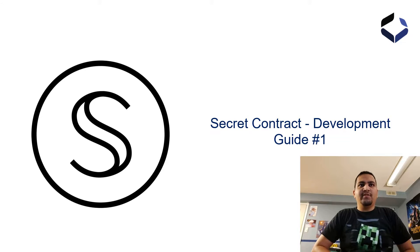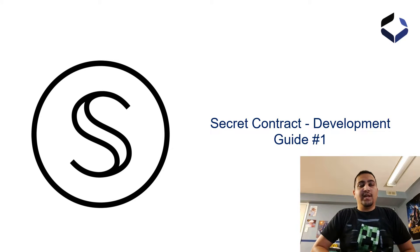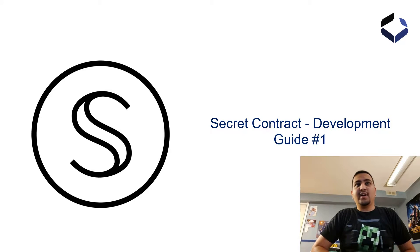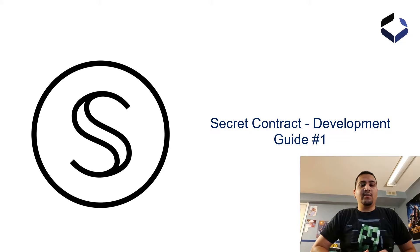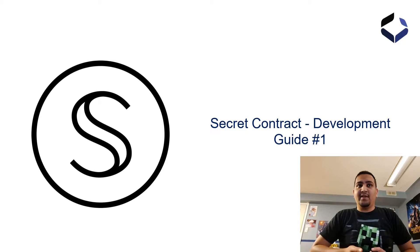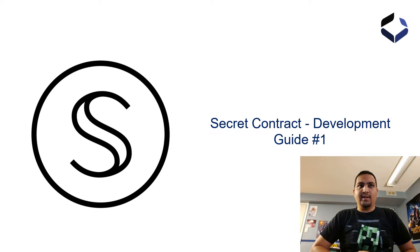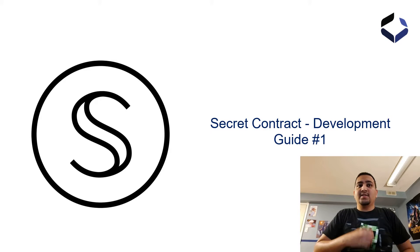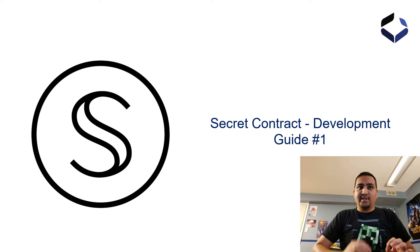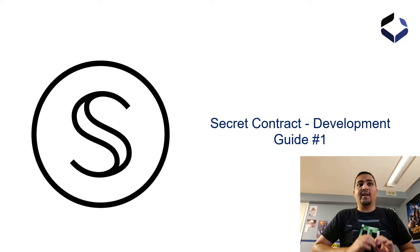Hello, Mohamed here from SecureSecrets. Today I'm doing a video tutorial on getting started with developing a secret contract. By the end of this video, you will be able to get the right dependencies to develop a secret contract, deploy a secret contract on the test network, understand the basics of the secret contract, and query the contract.